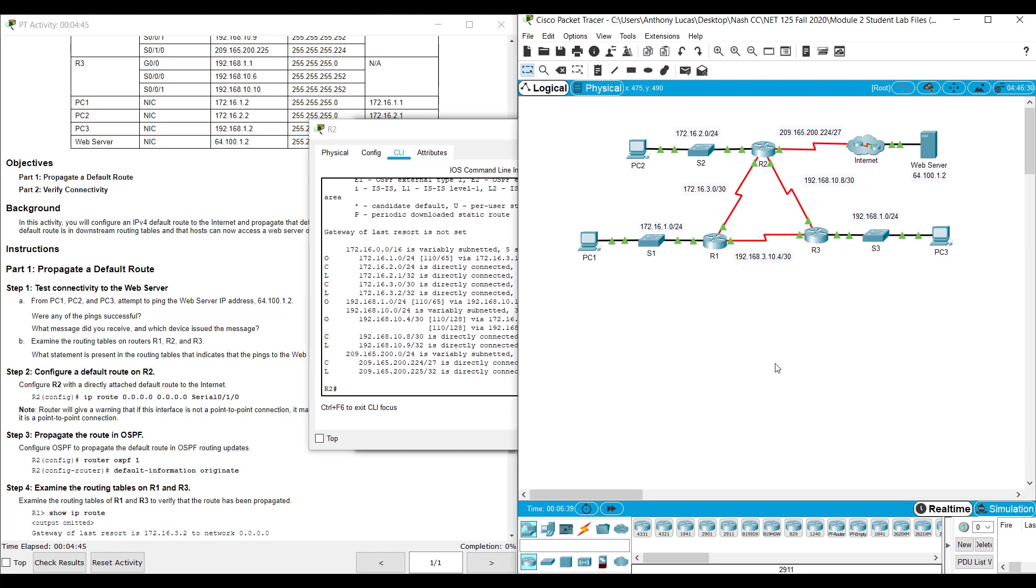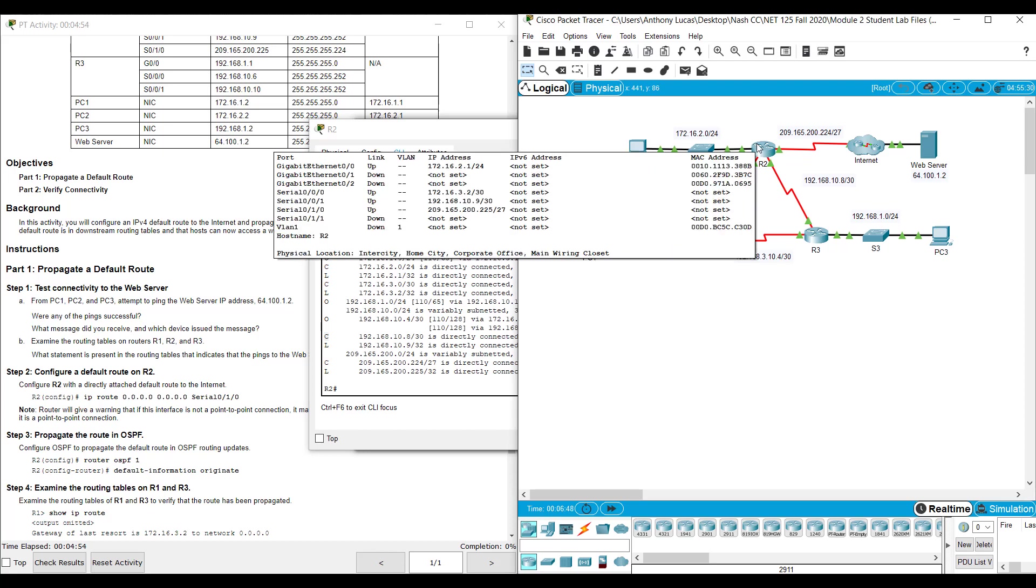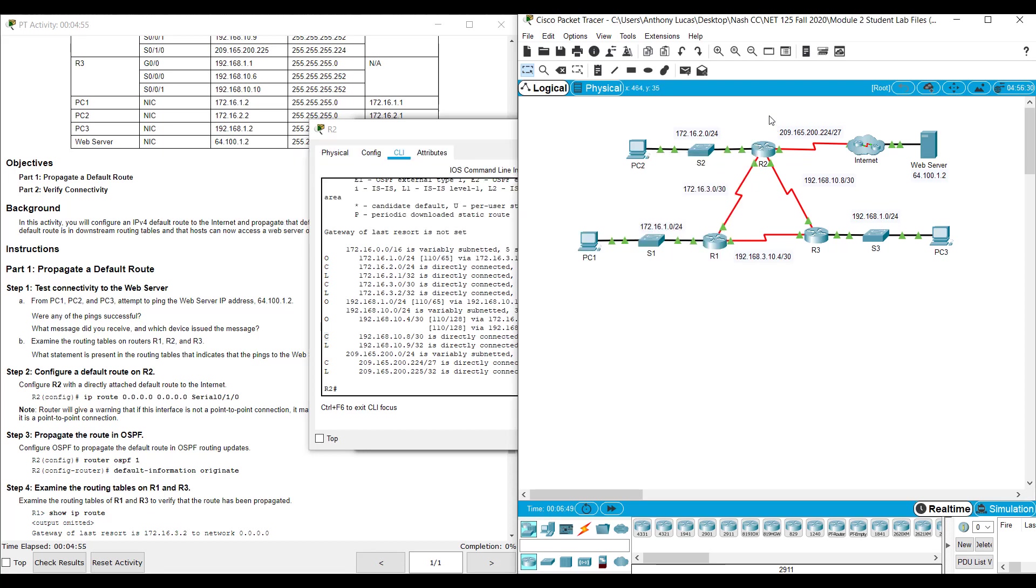What I can do is set a gateway of last resort is what it's called or a default route. So what that means is I'm going to set a default route on the router I want this to go out of. And there's a couple of different ways that you can do that. We learned about that in a previous class when we set static routing. But even though we're using dynamic routing, sometimes dynamic routing doesn't get the job done, and we kind of want to back up. That's why we call it the gateway of last resort when we're using it in combination with dynamic routing.